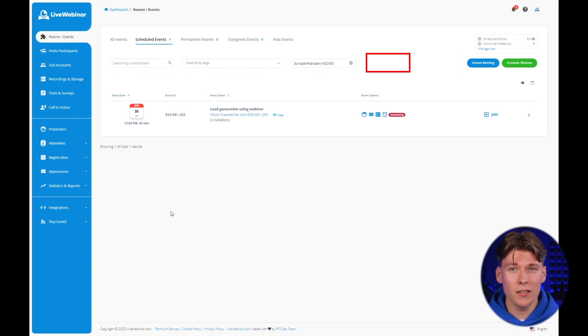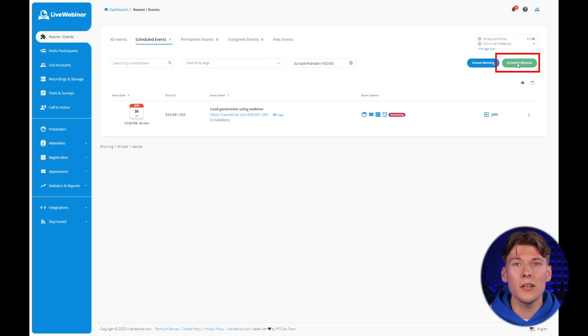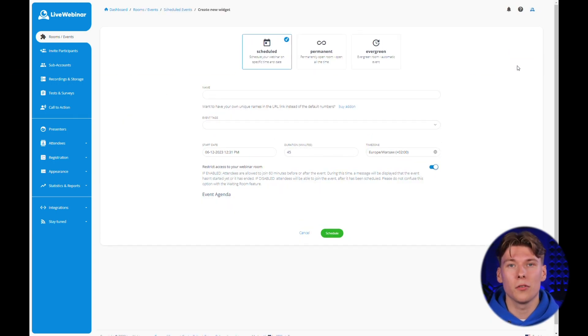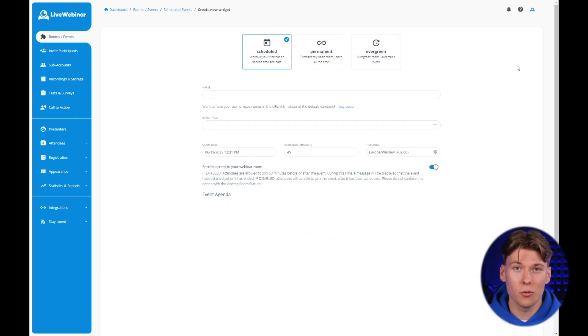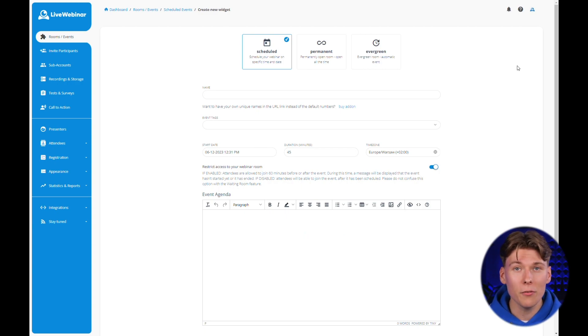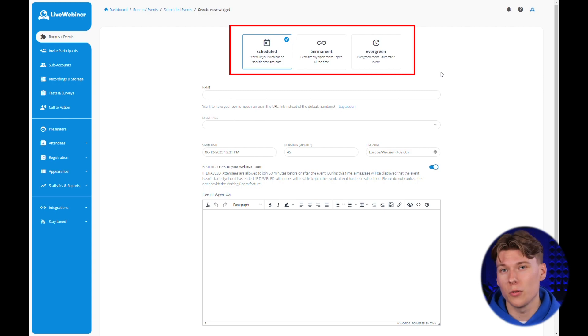To get started, click on the green schedule webinar button on the right side of your screen. You'll see a screen that's all about setting up your webinar room. On the LifeWebinar platform, you have three types of rooms at your disposal.